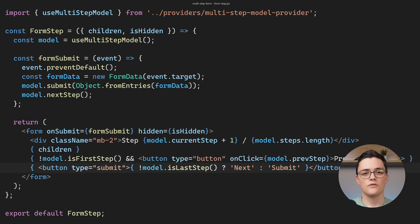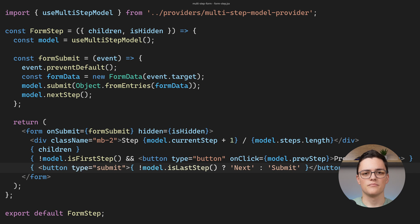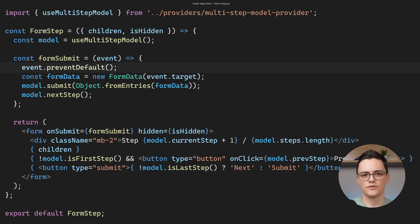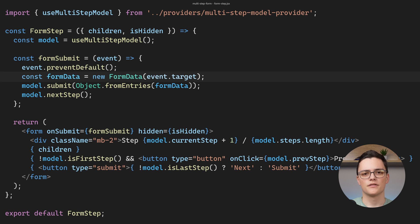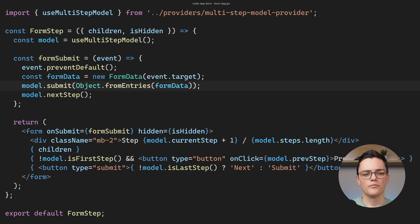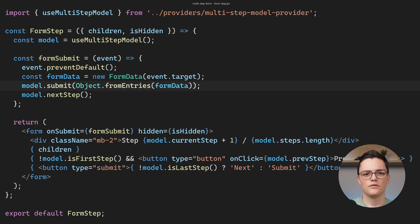The next button is always shown but if this is the last step it has the submit label instead of next. When the form is submit the handler first prevents the default behavior which is to refresh the page. Then it creates a new form data object from the form element. This will store all of the named input field values in this form data object.